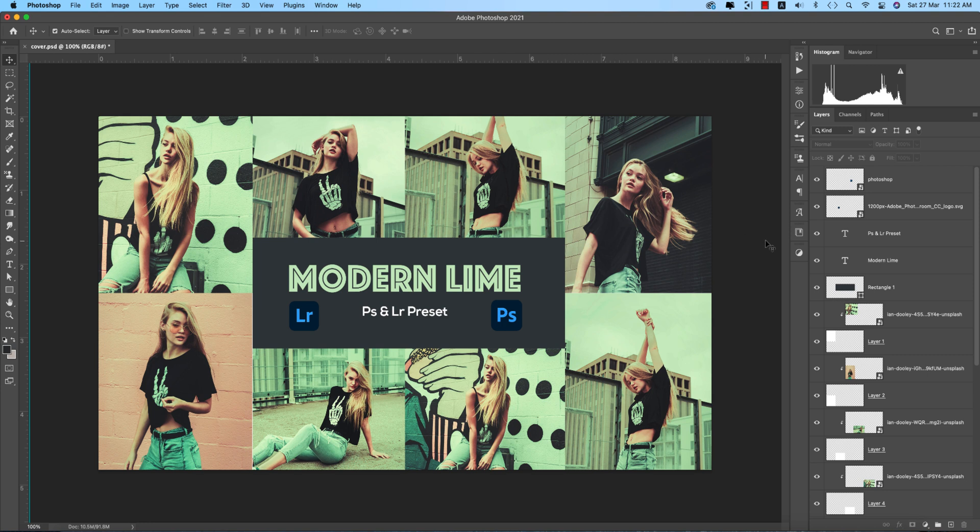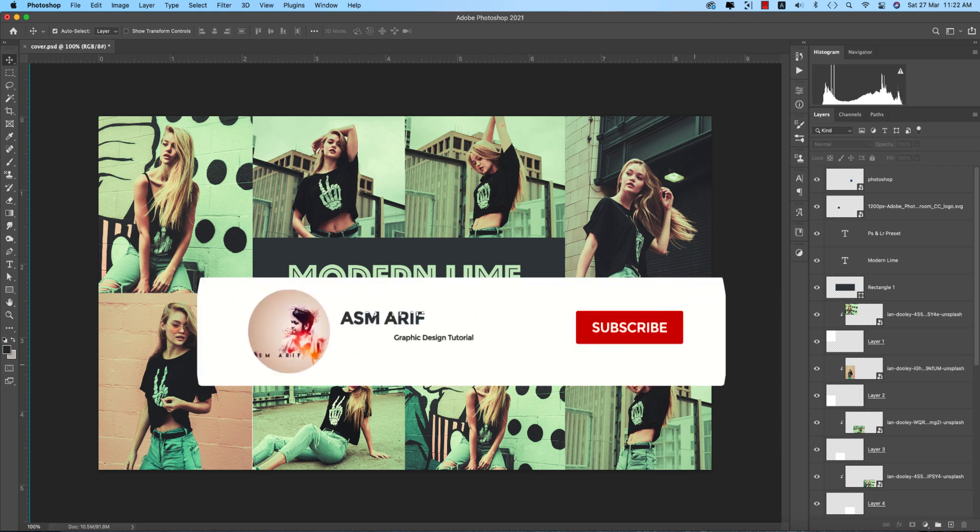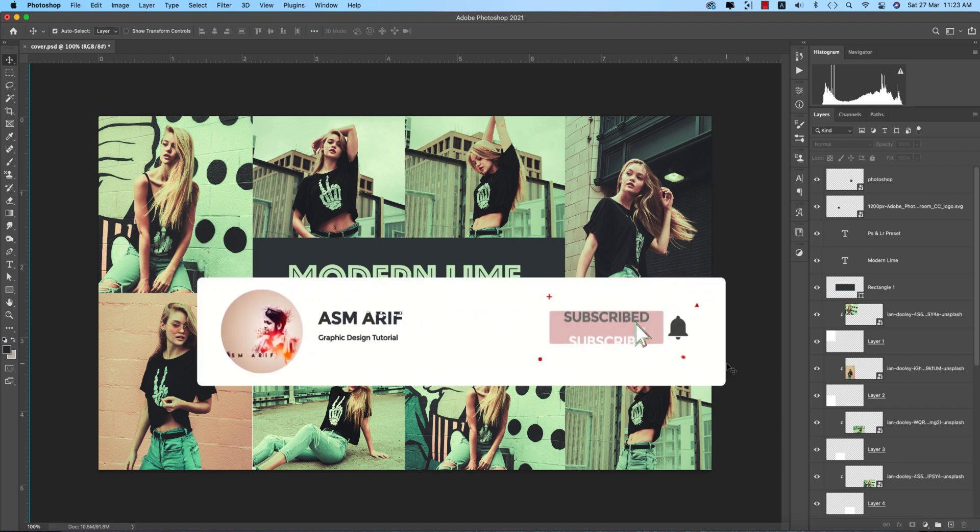Hello everyone, it's me ASM ARIF welcoming you to my new Photoshop tutorial. Today I'll discuss the modern lime type color grading, and I'll provide you the download link in my video description. I'll explain why I use the settings over there. So let's try the tutorial. If you're new to my channel, please subscribe and hit the bell icon for new notifications.